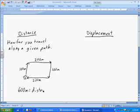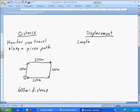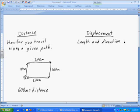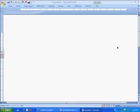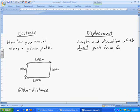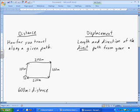So that's how far you've traveled along a given path. Now, displacement is also a length, however, it's the length and direction of the direct path from your initial, or starting, to your final point.